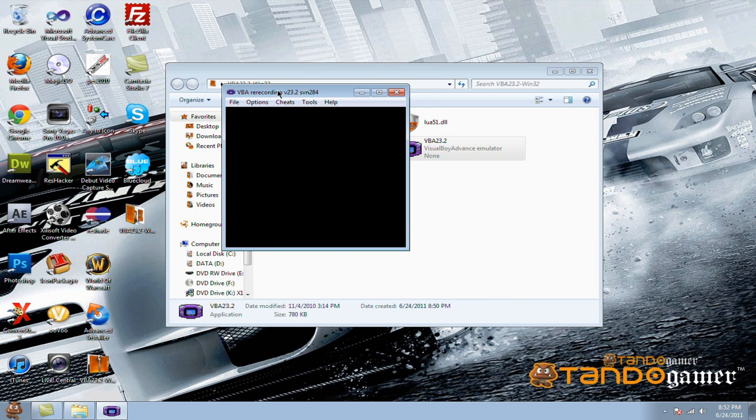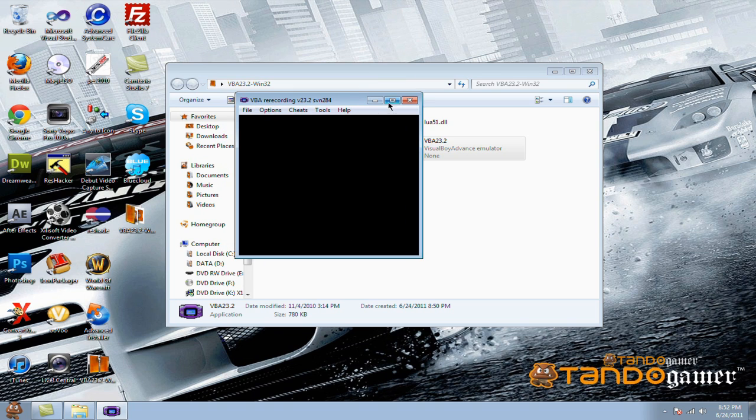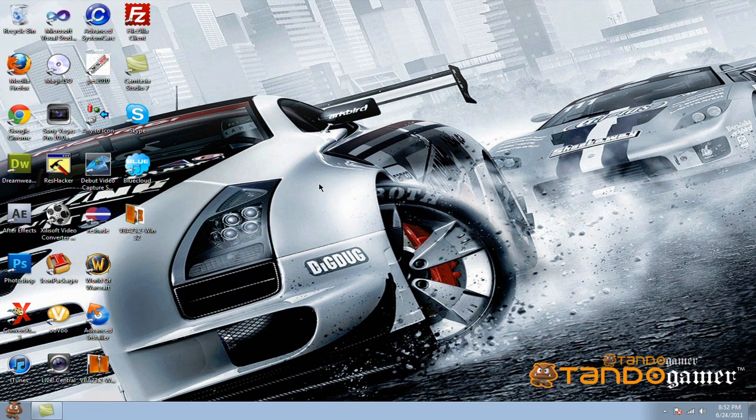So yeah, that's basically it, that's how you download it. Have fun with it, and thanks for watching my video, comment and subscribe. Bye.